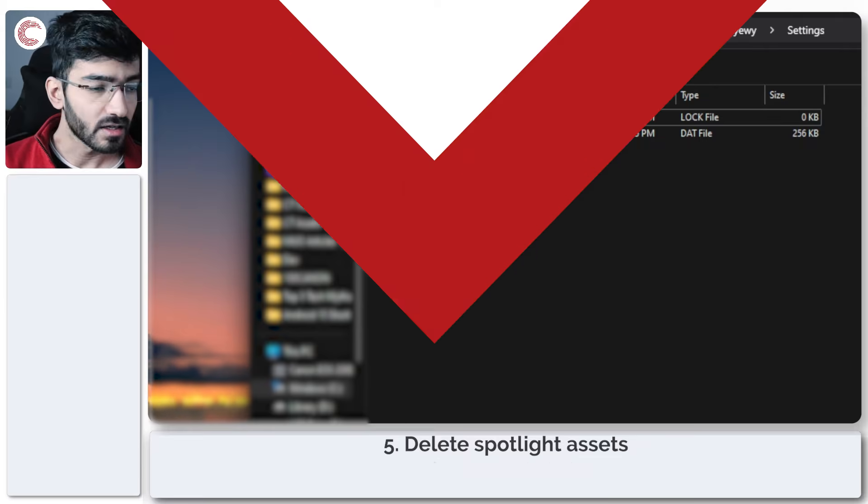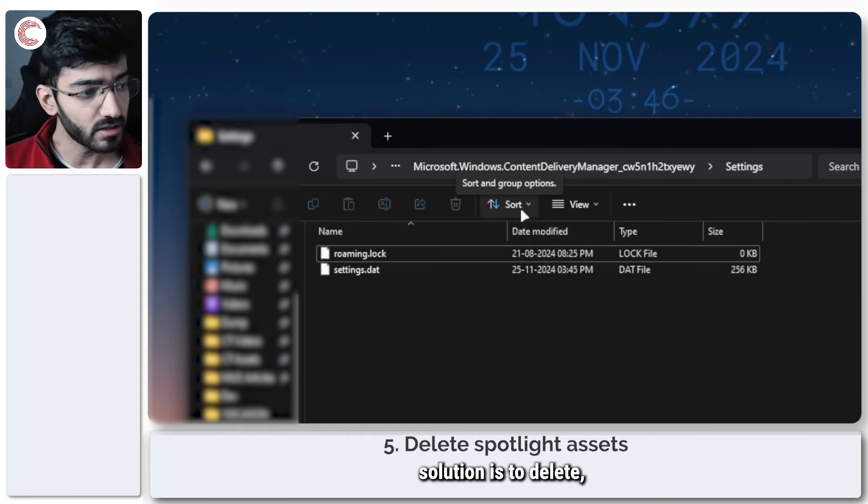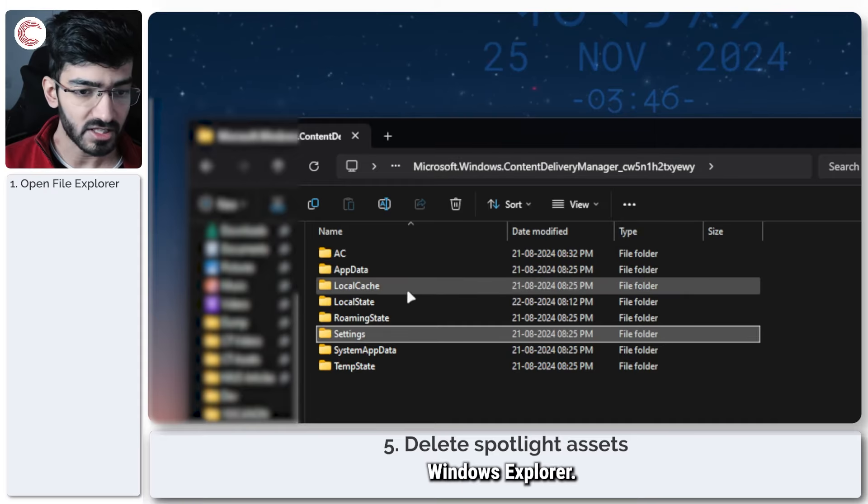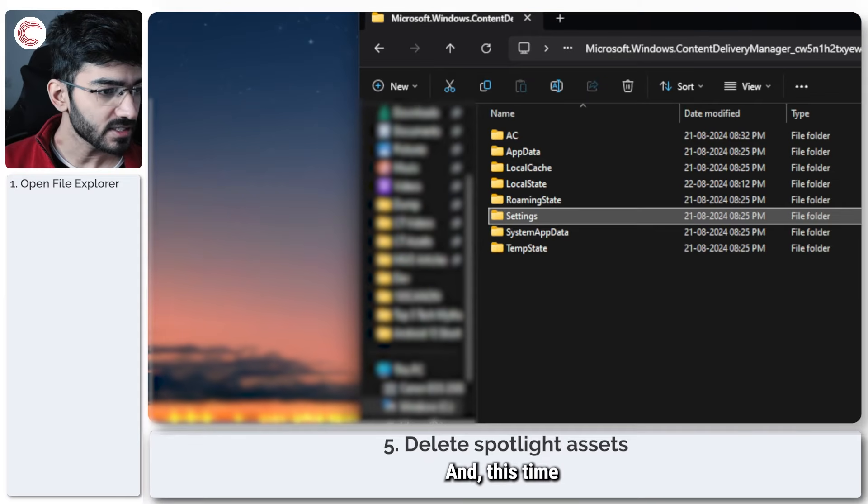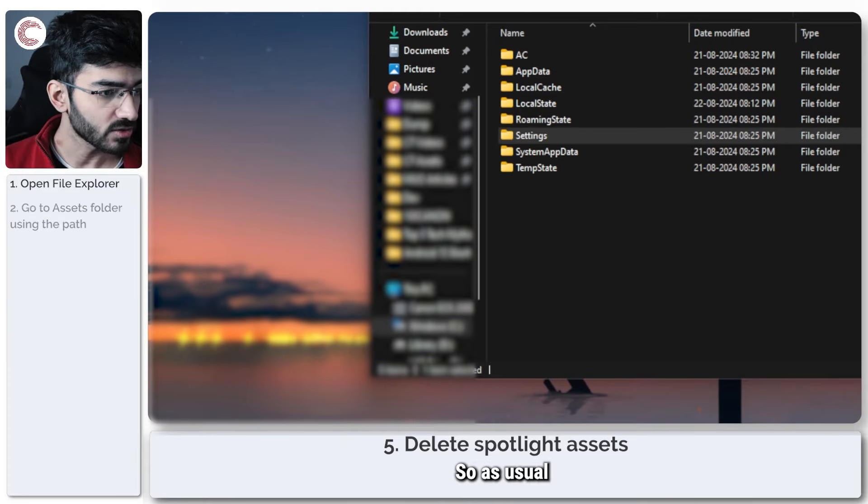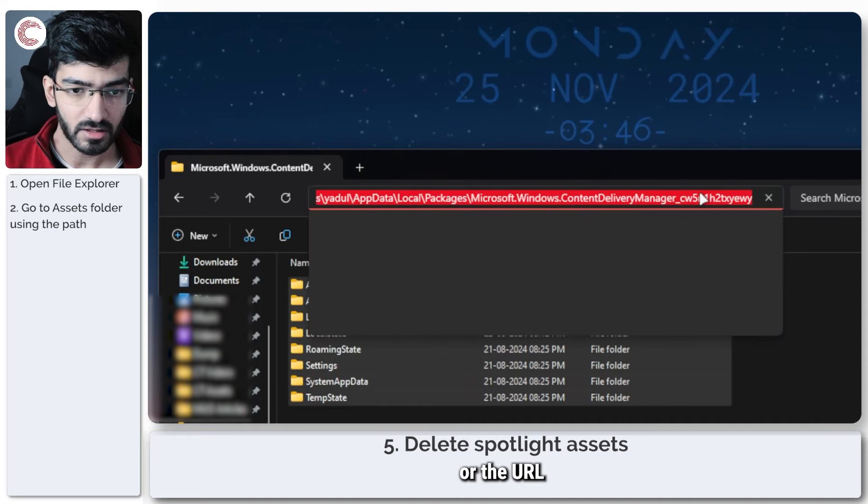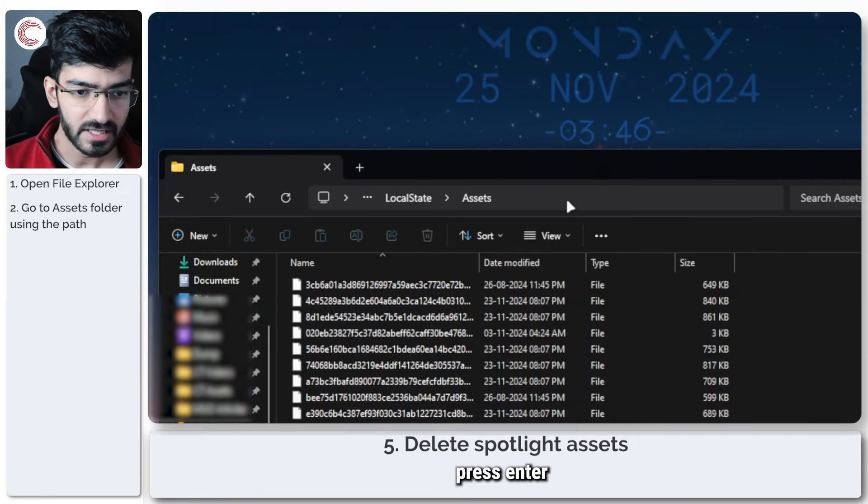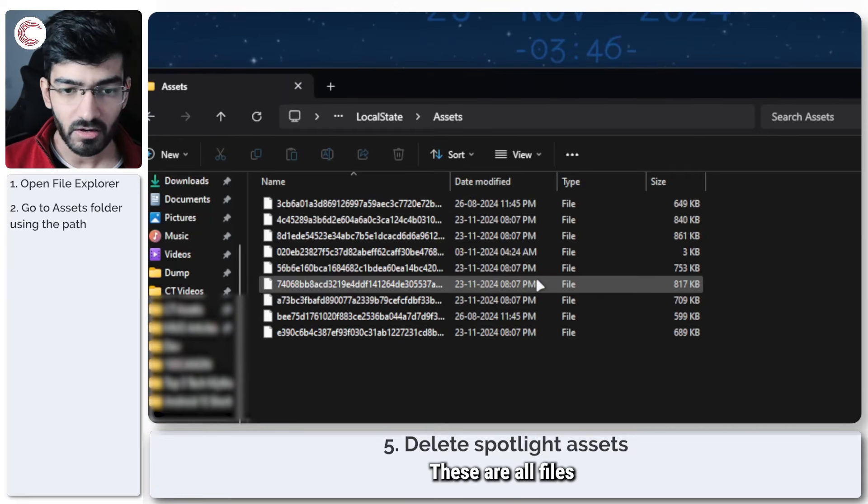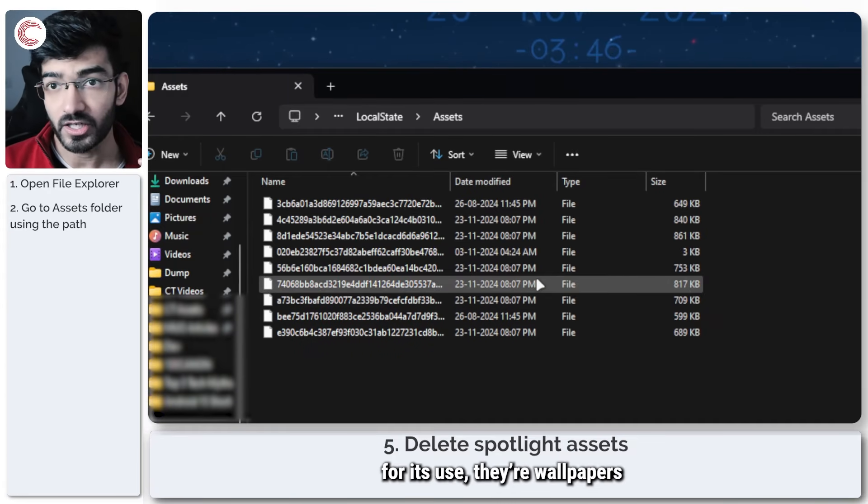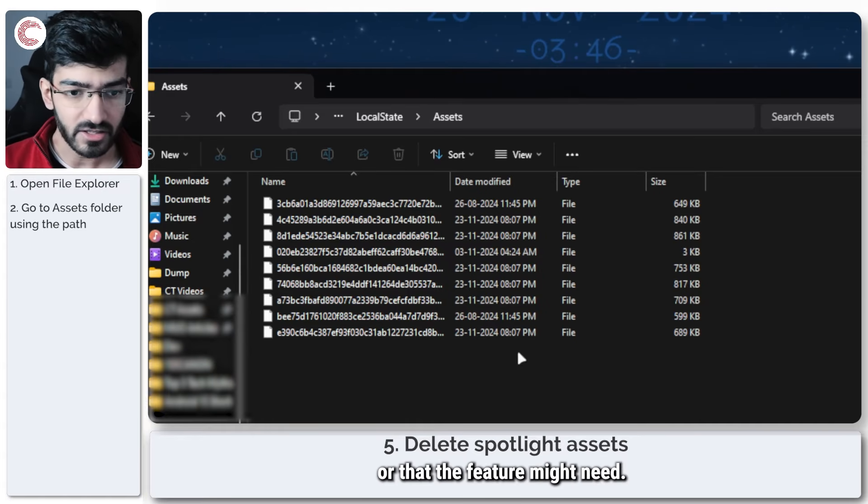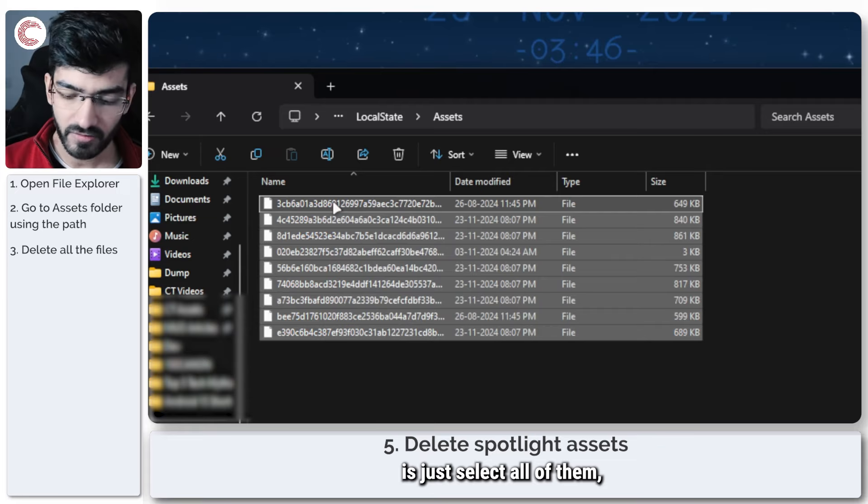Speaking of which, the next solution is to delete Spotlight's assets. Once again, open up Windows Explorer, and this time we're going to go to a different folder. So as usual, you'll find the link or the URL in the description below. Copy-paste, press Enter, and you will see a bunch of files here. Now these are all files that Spotlight has downloaded for its use: their wallpapers and anything else that the feature might need. What we're going to do is just select all of them.